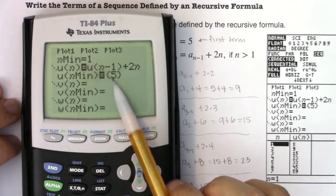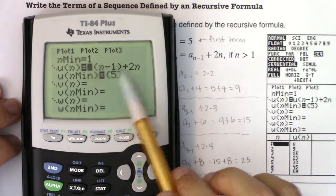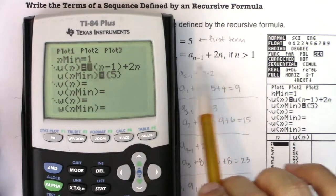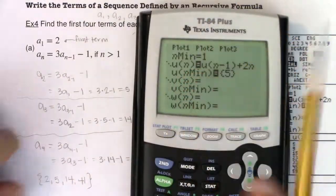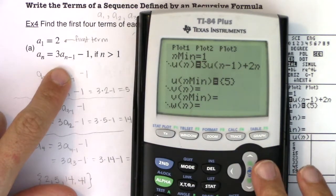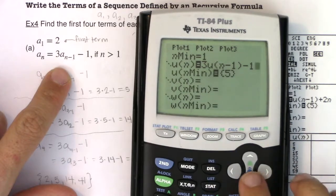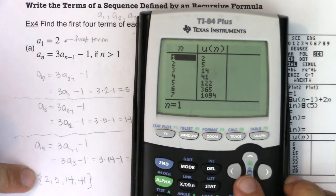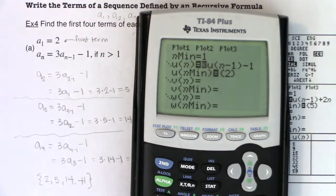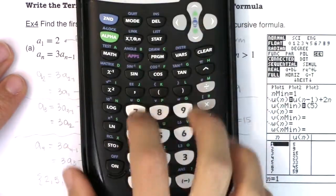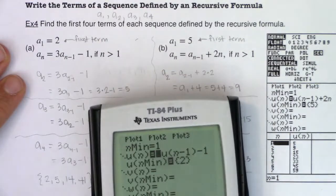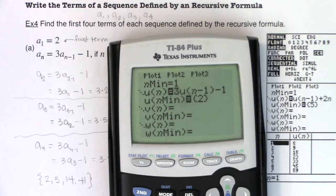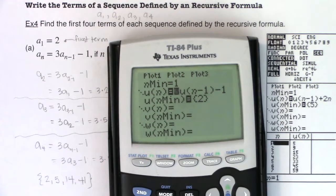To summarize: you tell the calculator the first term, then define U(N) as the previous term U(N-1) plus whatever your formula says. For part A, it would be 3 times the previous term minus 1 with starting term 2 — and checking the table gives 2, 5, 14, 41. You've got to remember to use the little u to define recursive sequences. Next we'll move to example 5, which involves sequences defined using multiple previous terms.